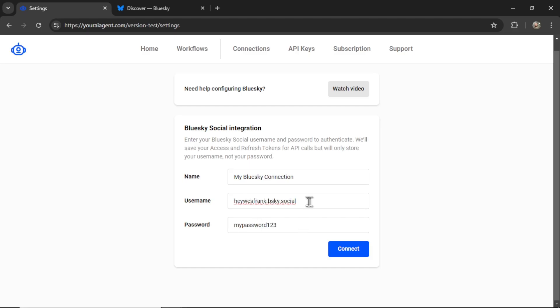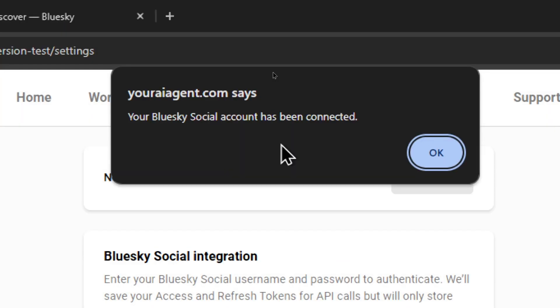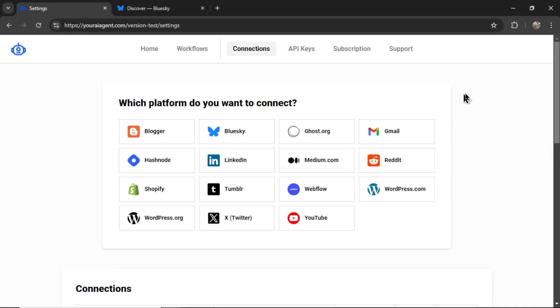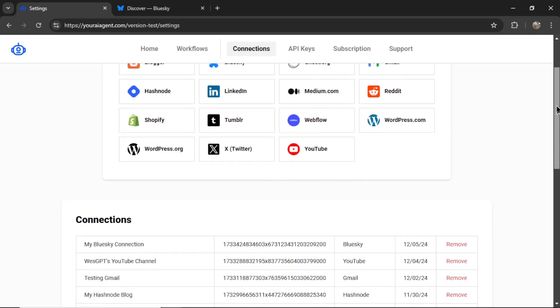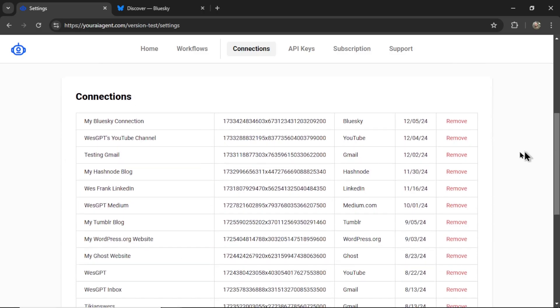So I'm going to input both of my settings, then click connect. And if all is good, you're going to get a notification. It says your Blue Sky social account has been connected. And then back on the connections page, you can scroll down and see your recent Blue Sky connection right here.